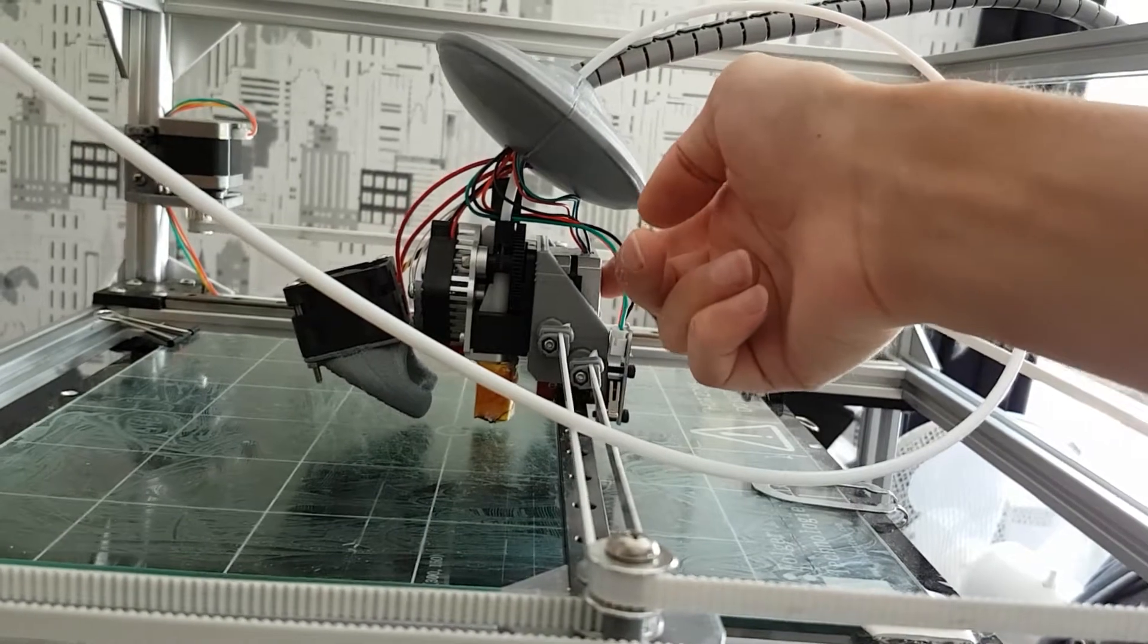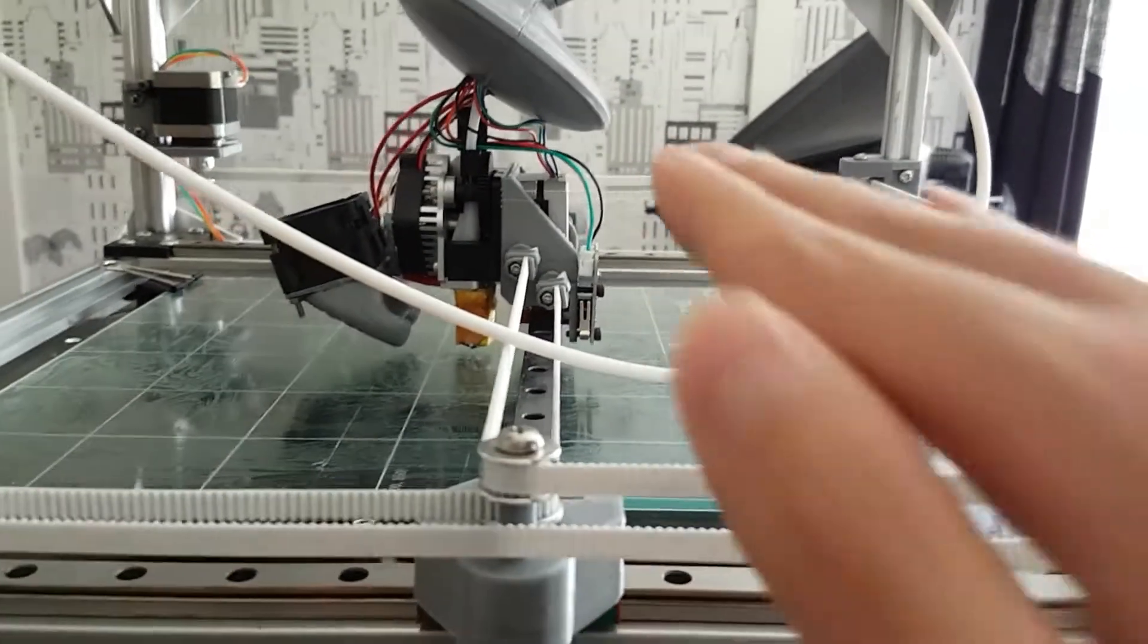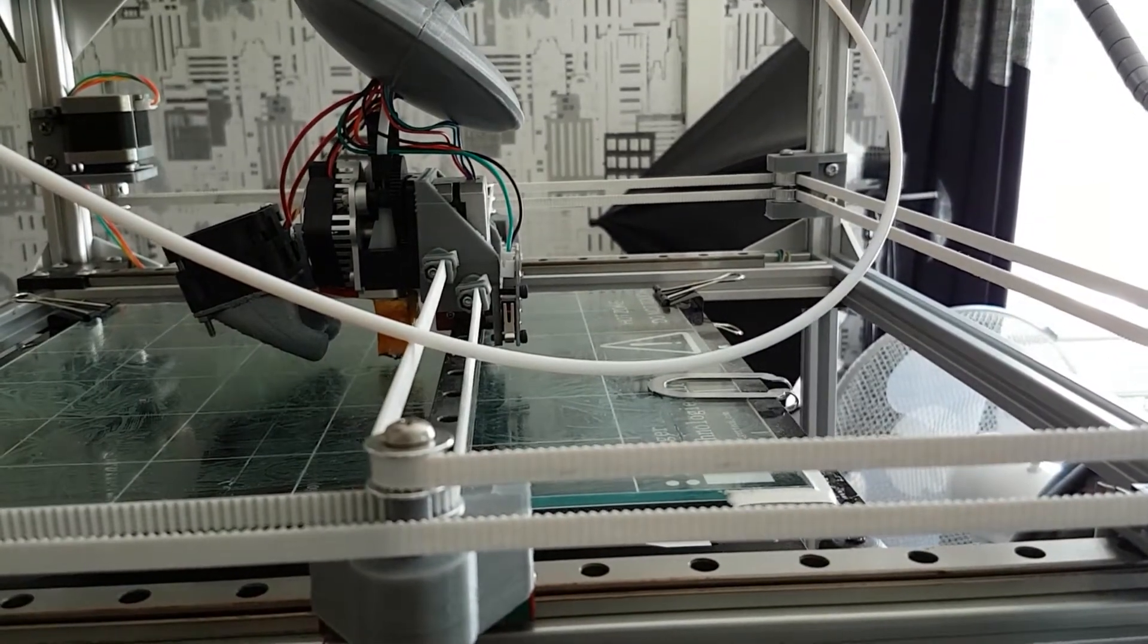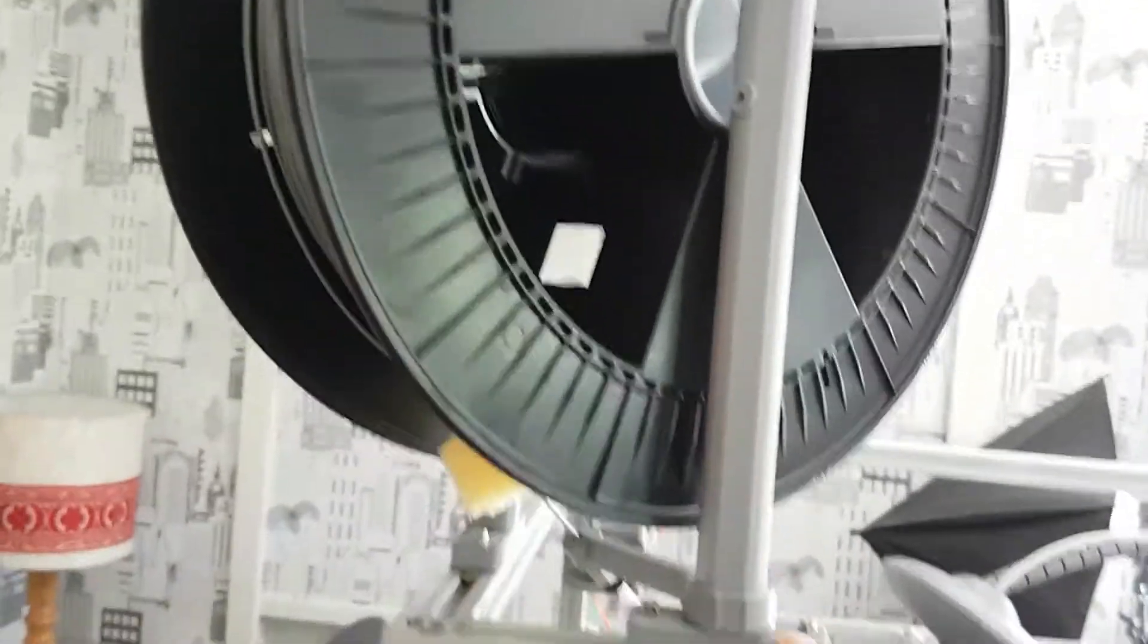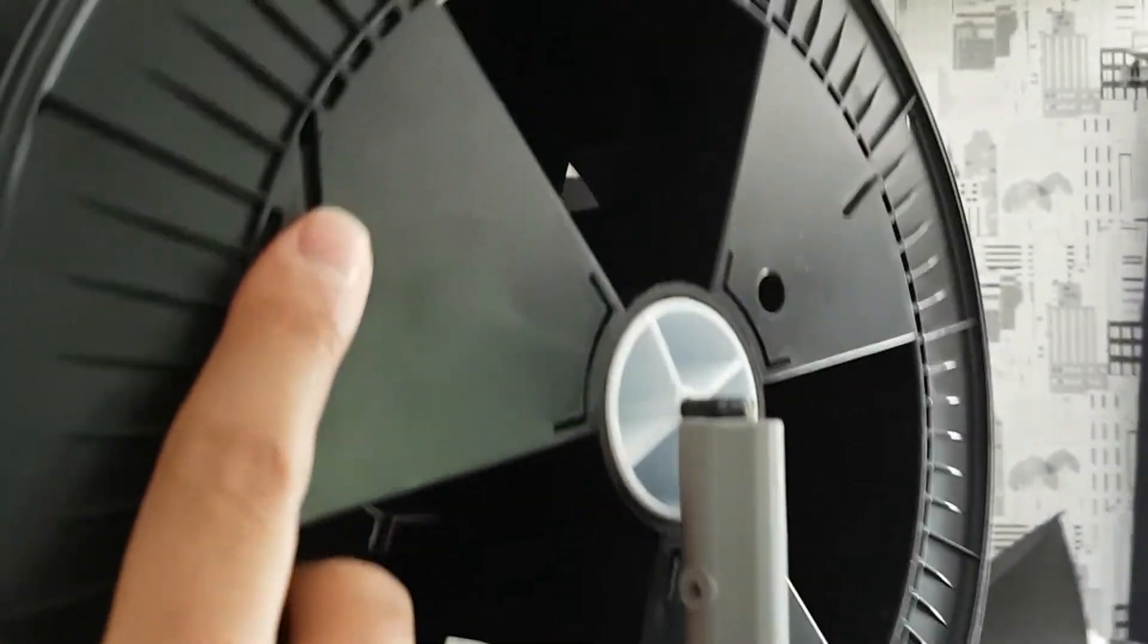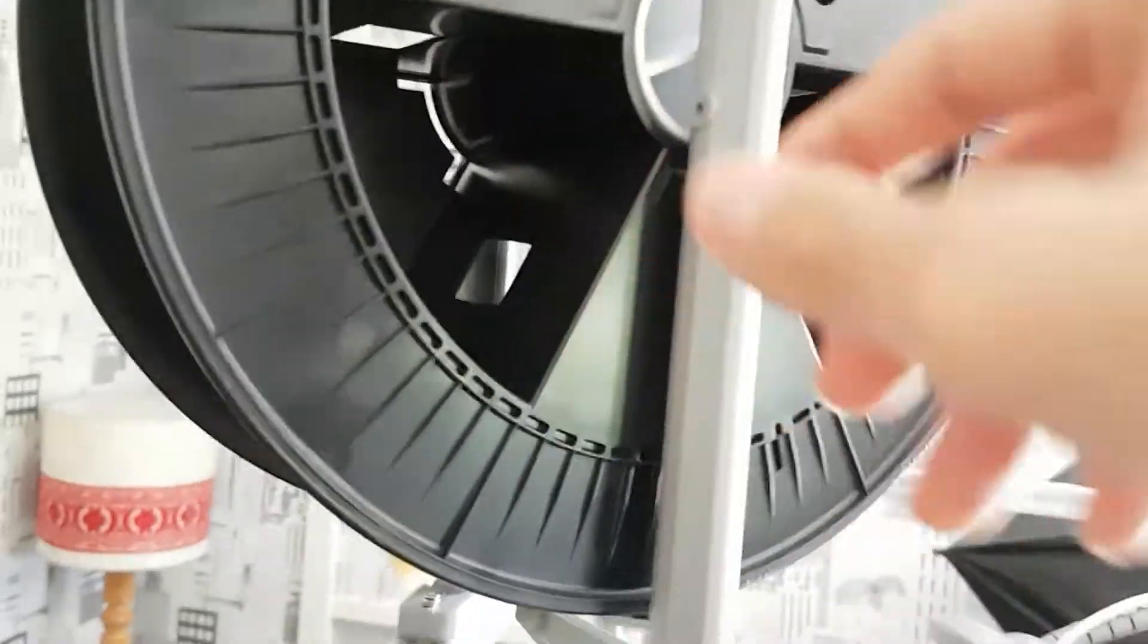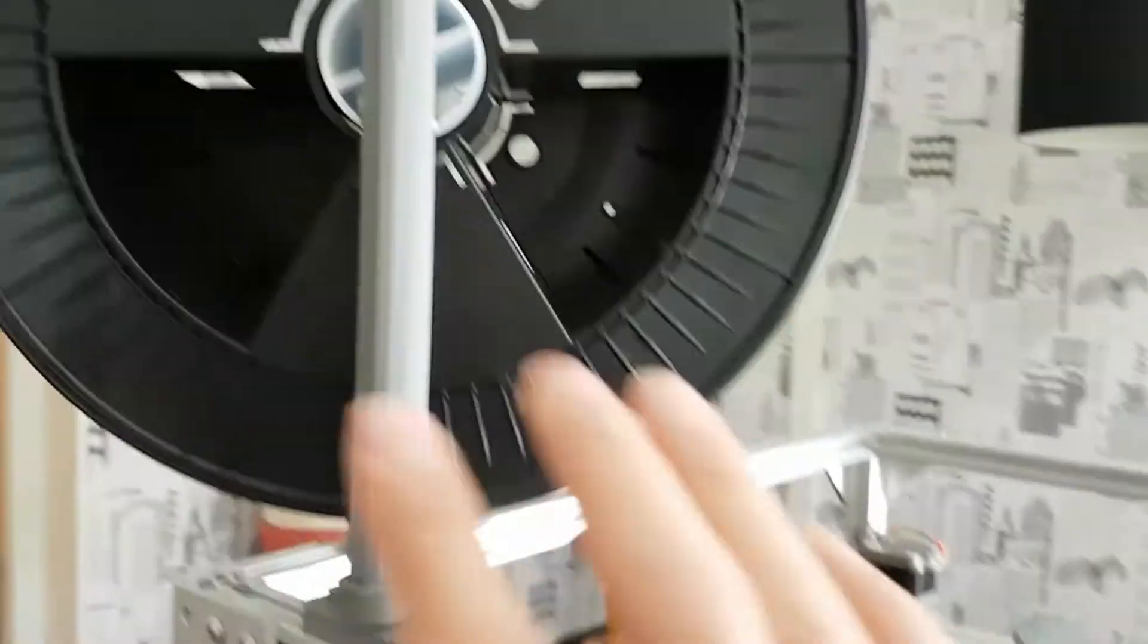This is my spool holder. This is a 2.3 kilo spool. It's just removable like this, so you can just pull it up, put the center, and put it back again. And I made this Bowden tube here so the spool is not affected by the head movements.